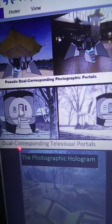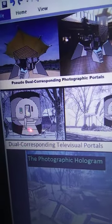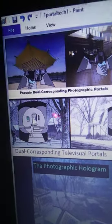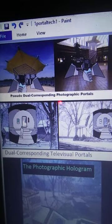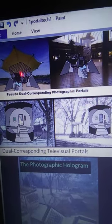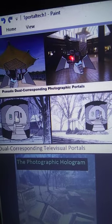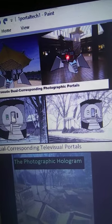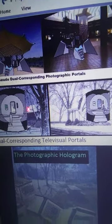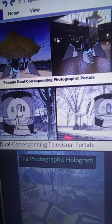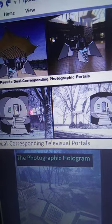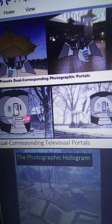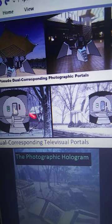I'll give a link to the topology of televisual portals. This is the televisual portal — a dual corresponding television portal. These are merely pseudo-dual corresponding photographic portals because they're not really televised; they're just pasted on there of the other person's holodeck. But these would be actual dual corresponding television portals, televising themselves in the mirror image chain of mirror worlds.